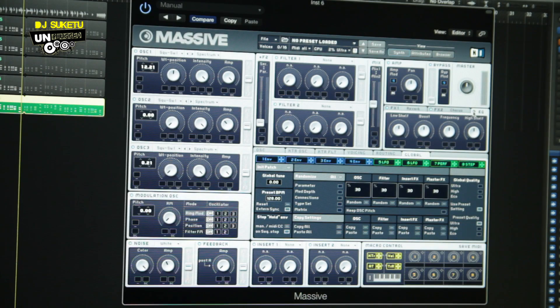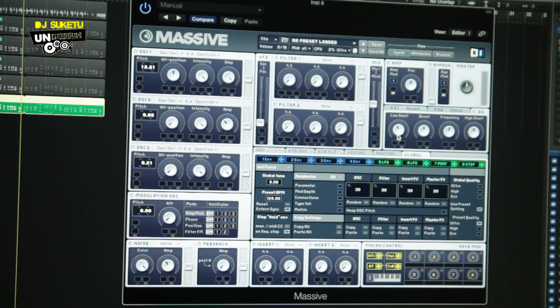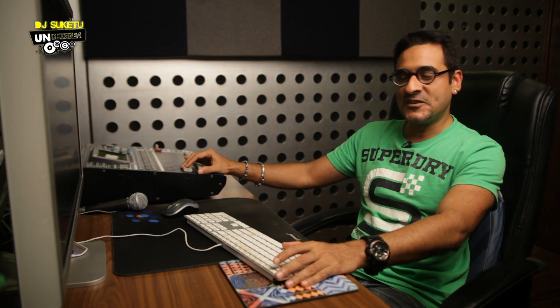Next up, go to the EQ — activate it by clicking on the light. What we need to do is reduce the low frequencies slightly and increase the high frequencies a little bit, and the sound totally changes. Can you actually feel the high frequencies hitting you? Really amazing.